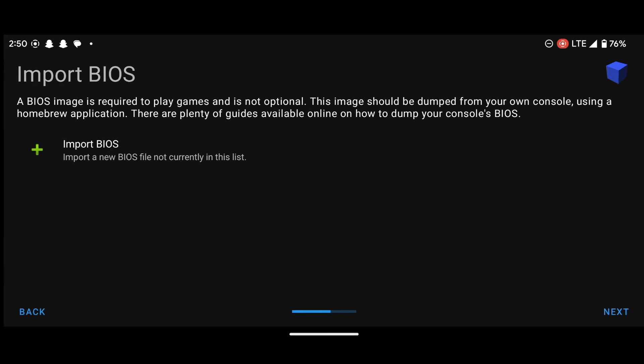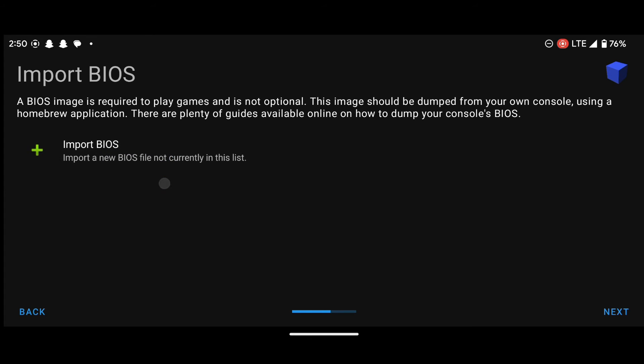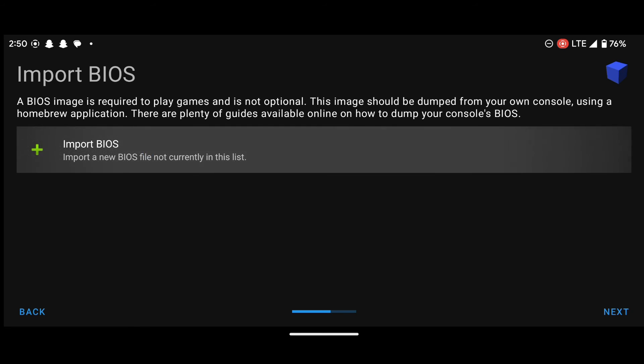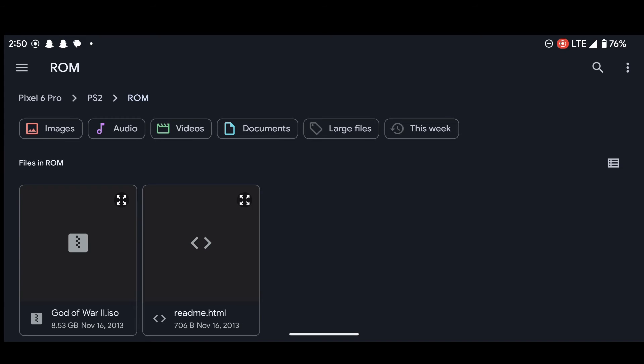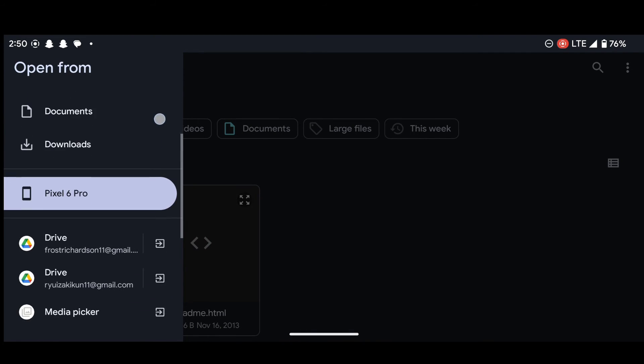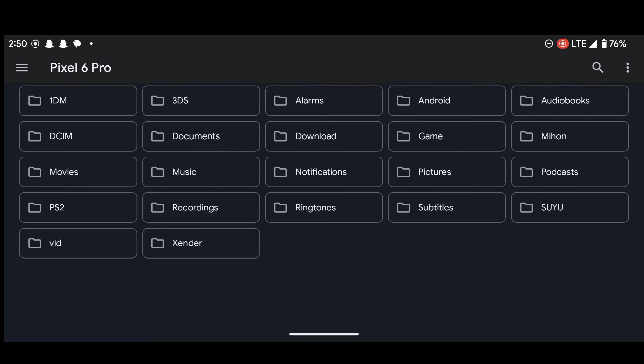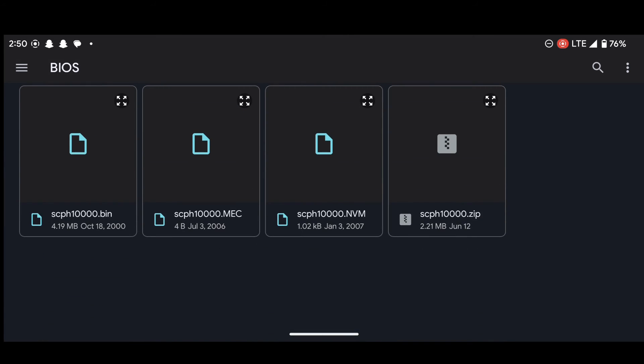Select next. Now it says import BIOS. So what you are going to do is we will press on this thing and locate the folder that contains our BIOS files. So to do that, press on the import BIOS and then let's head over to our PS2 folder. Remember,